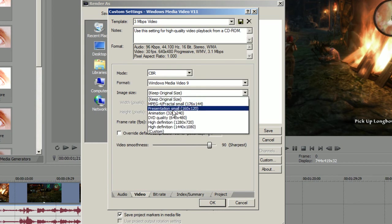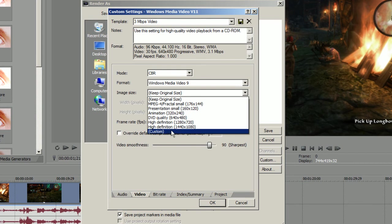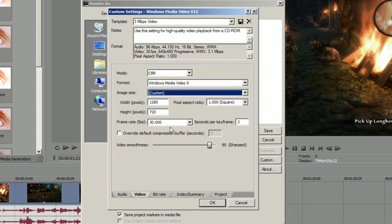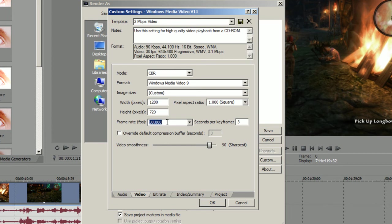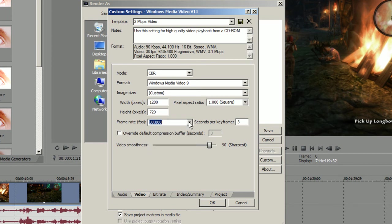But if you have problems for some reason, you go to Custom and just select your resolution which you want. Pixel aspect ratio, as in the beginning, 1.0 square. Frame rate: 30, as always. You can choose 60 if you want, but for YouTube you don't need any more than 30. Override default compression buffer: you don't need that one.